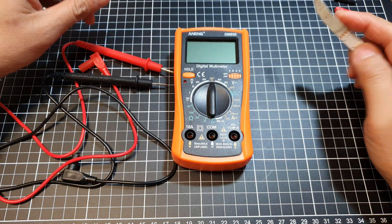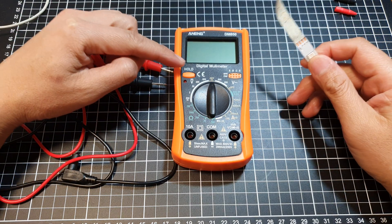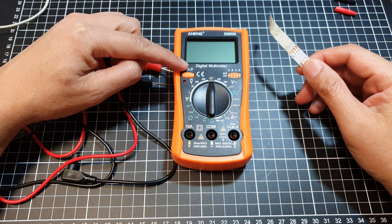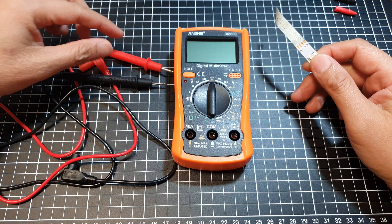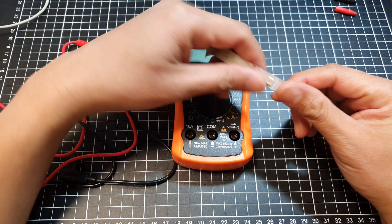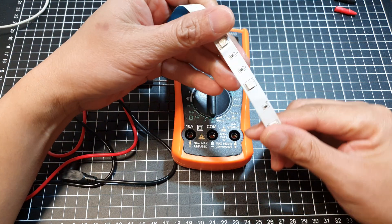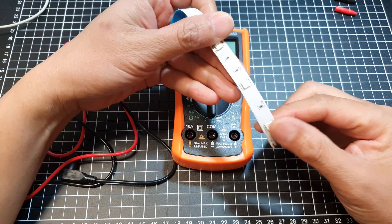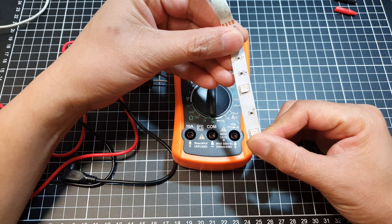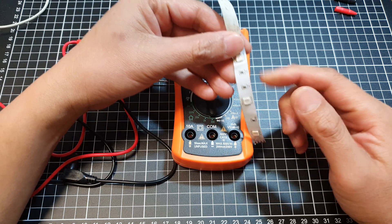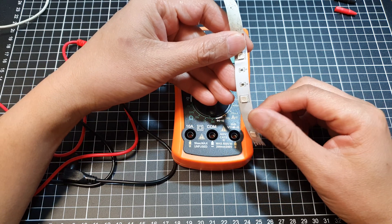Hey guys, in this video we're going to use the digital multimeter to test the LED light and see if it's working or if it's faulty.